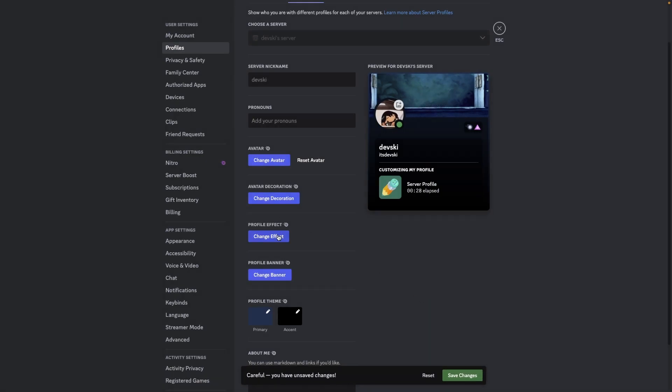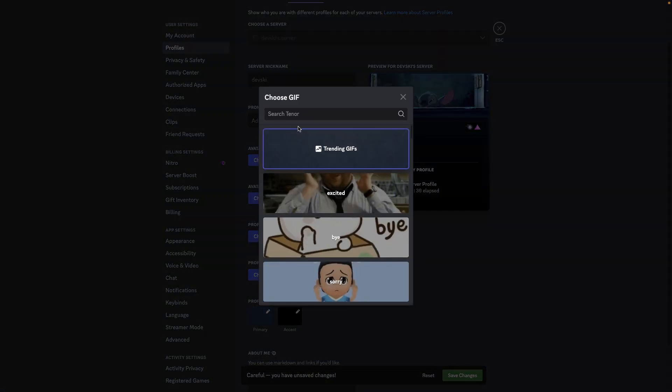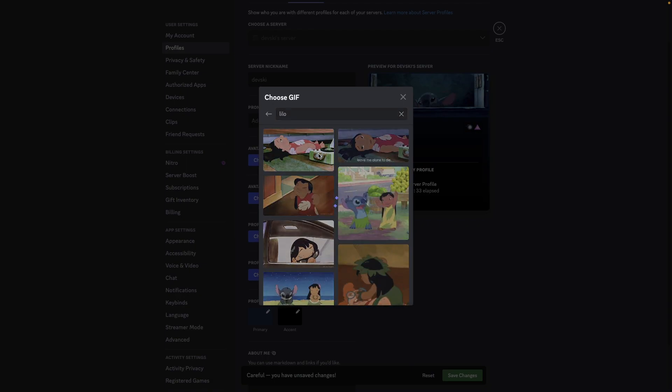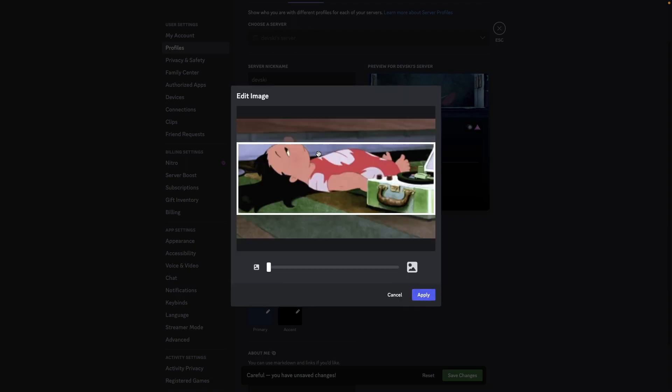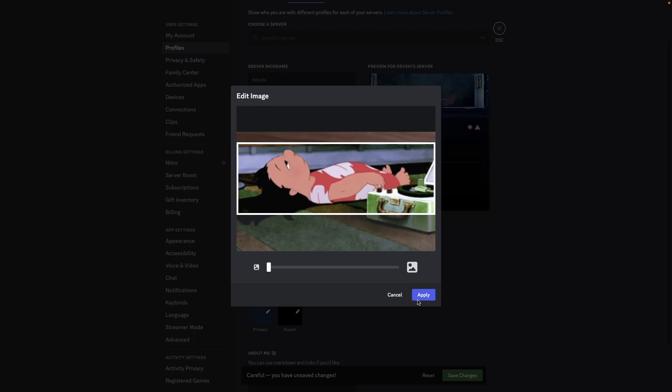Then let's also do a banner and I'll do the same thing. Search for a banner, do this one, and we're just going to reframe it and hit apply.